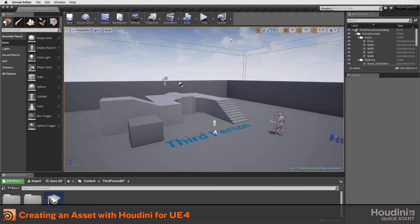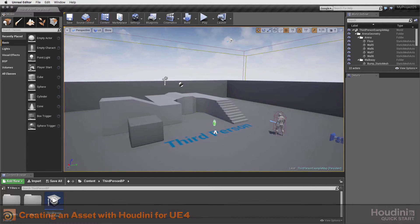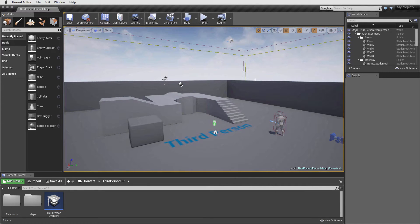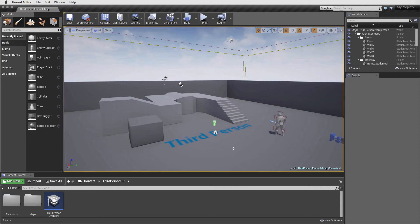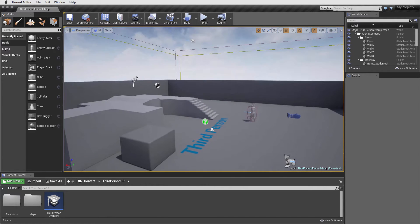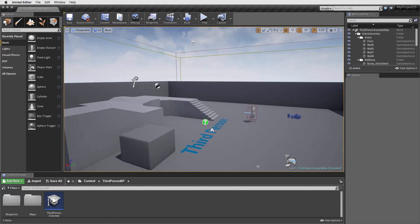In this lesson, we are going to create a procedural asset in Houdini that can be opened up in Unreal Engine 4. These assets can then be controlled in the editor using the Houdini Engine for UE4 plugin. The asset will be a simple building which we will add to the level in this area.